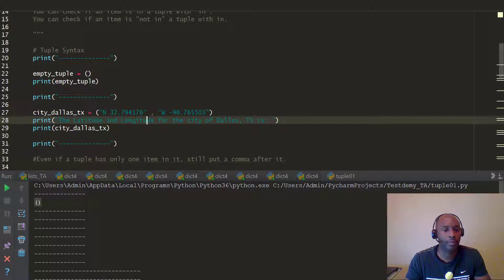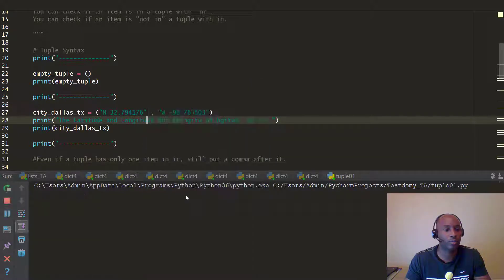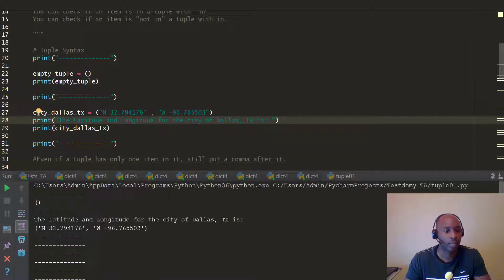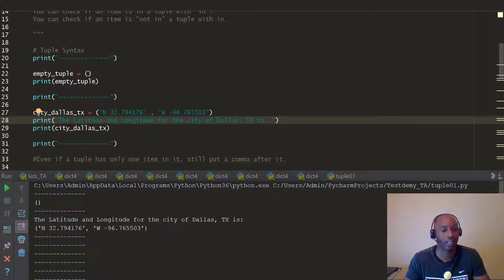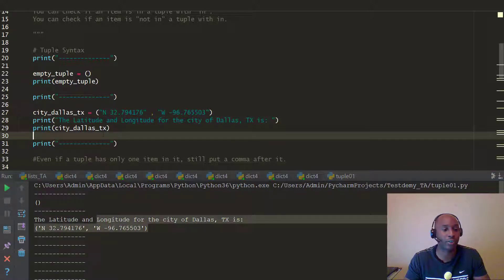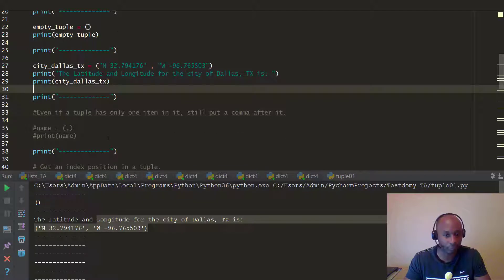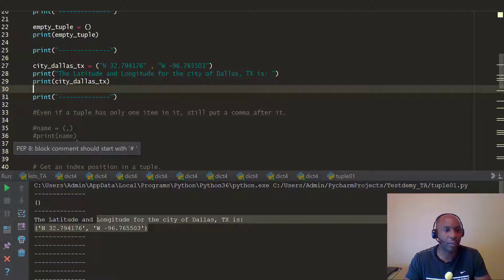We go ahead and print this — we print the latitude and the longitude for the city of Dallas, Texas — and we can see the values there. That's a great thing about tuples: those coordinates are stored and protected.